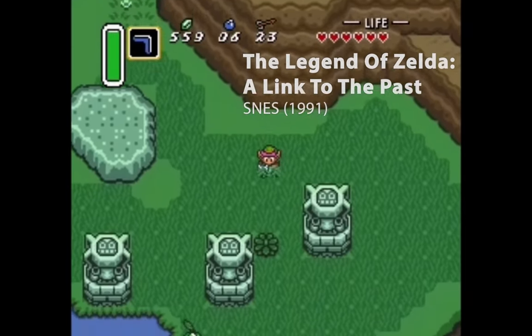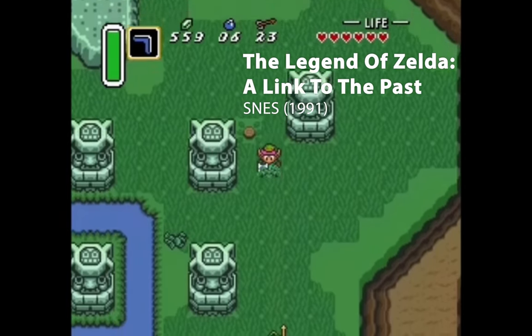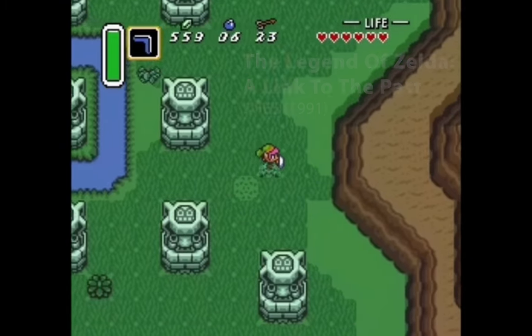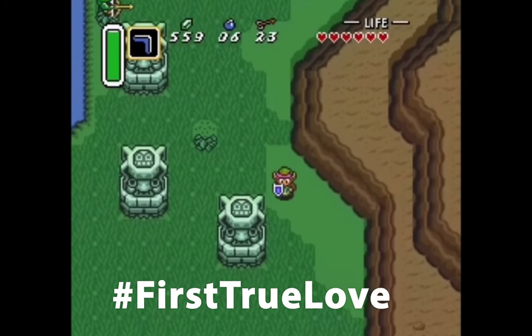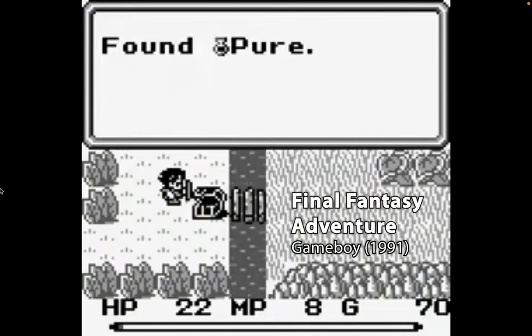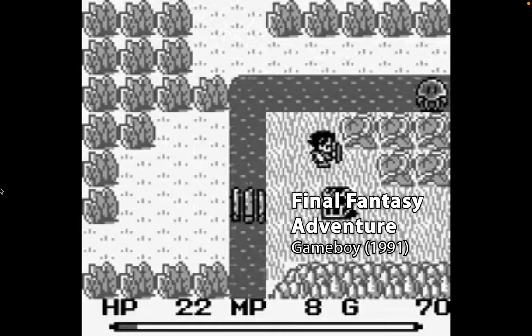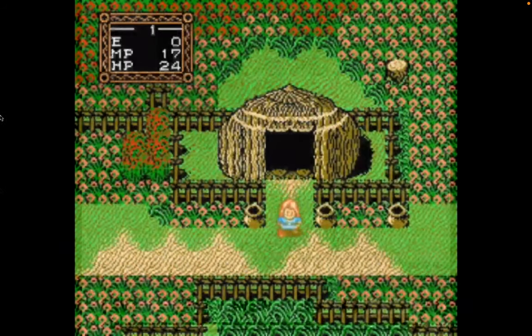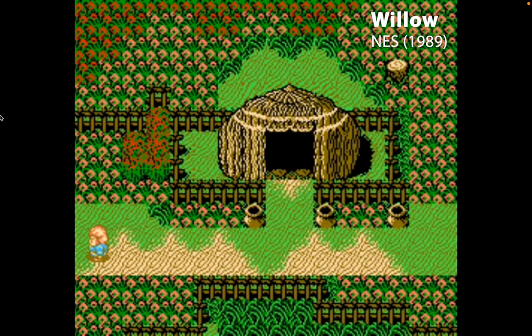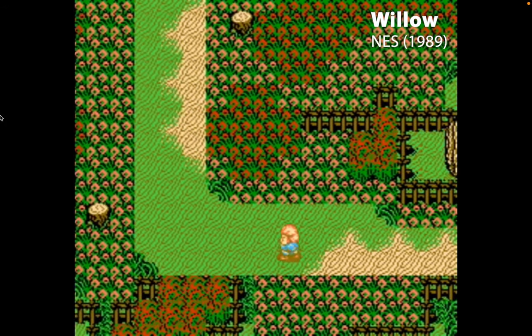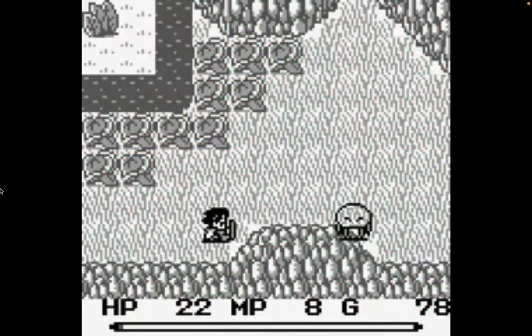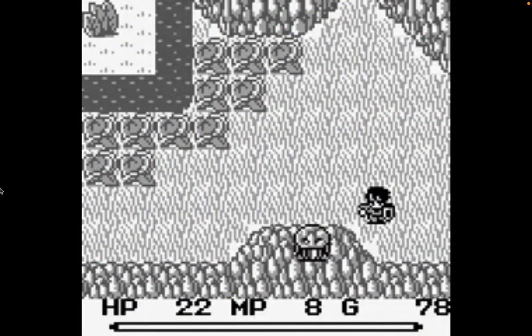I have a bit of a confession to make. As much as I love the Legend of Zelda series with its heart-based health system, and I really do love these games, I'll never forget when I first encountered a health point-based system. Games like Final Fantasy Adventure or Willow felt more precise, more mature, less like I was playing a video game and more like I was managing resources on a real adventure.